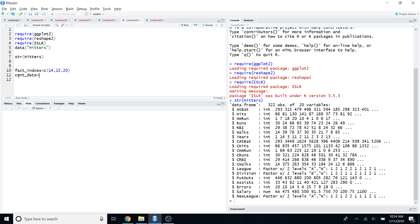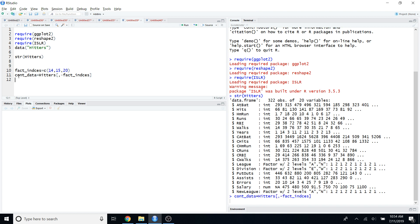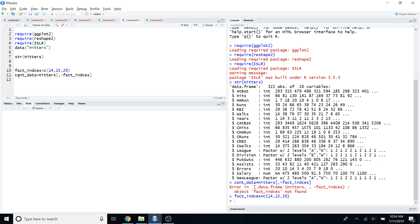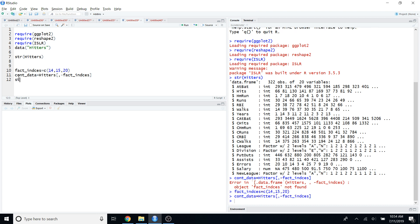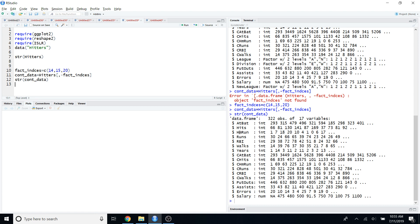To create the continuous data frame, access your dataset and use square brackets — type a comma, then eliminate all the indices corresponding to categorical variables using the vector you stored. If you now look at the structure of this new dataset, you will see there are 17 variables and all of them are numerical with no categorical variables.